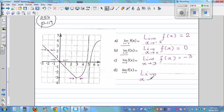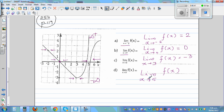What's the limit when x is approaching 5 of f(x)? From the left it's approaching positive infinity, and from the right it's approaching negative infinity. There is an asymptote at x = 5, so the function is not defined there. Since the function is approaching positive and negative infinity from each side, the limit is undefined — there is no limit.